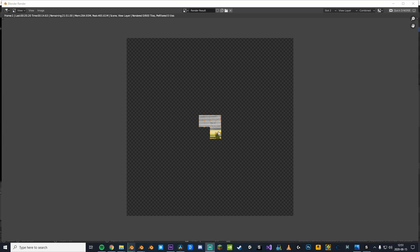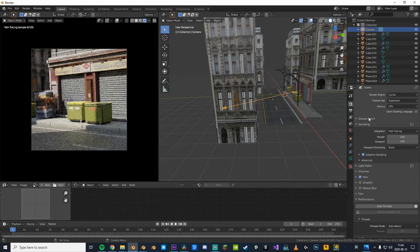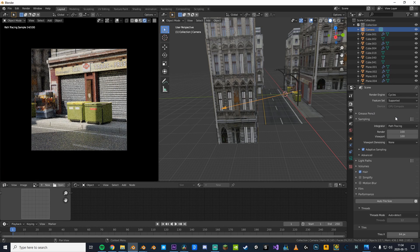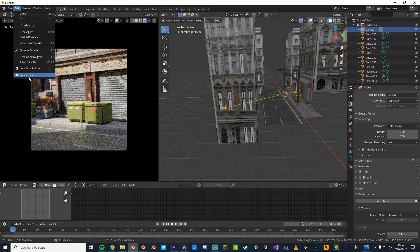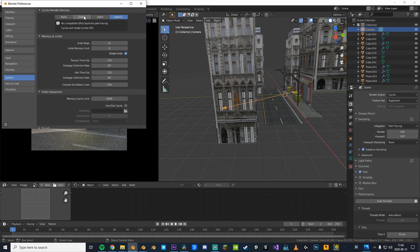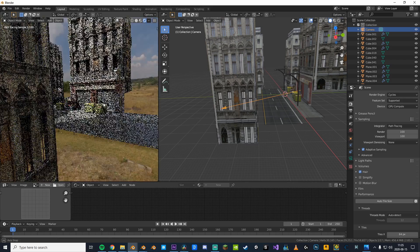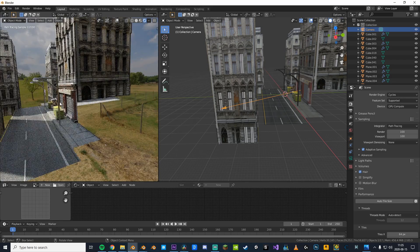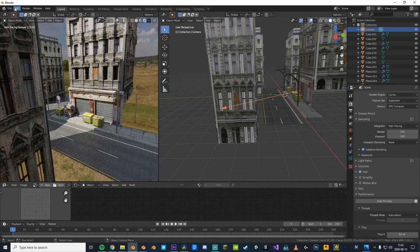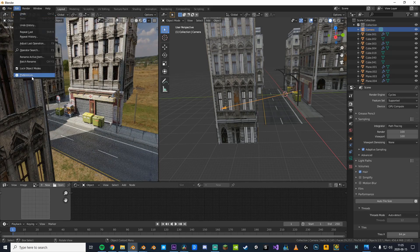So let's fix the issues. The thing that will help the most is by using a GPU and not CPU. If this happens when you try to change it, either you haven't enabled CUDA or you don't have a GPU. Now when you try to render you can see that it's already so much faster.